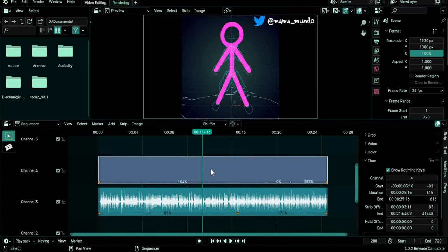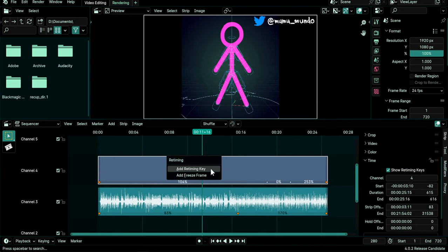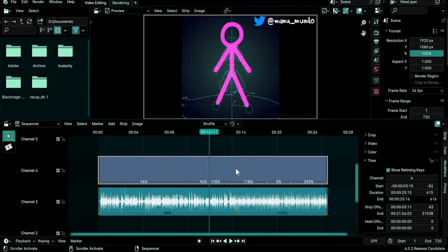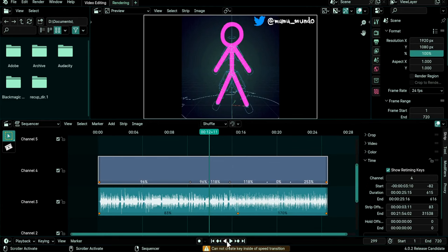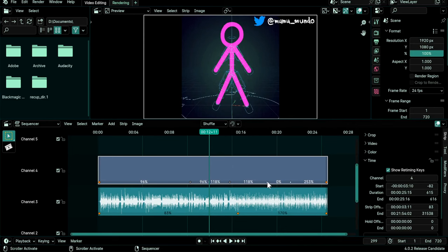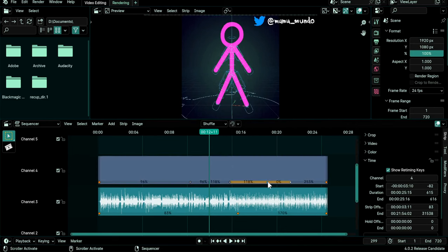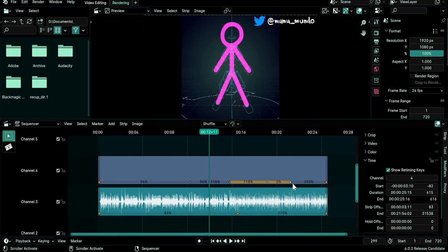Let's select the clip first, I Add Retiming Key. You also can't add a retiming key inside of a transition. So if you try it we get this error here, Cannot create key inside of speed transition. And the last limitation is that you can't create a transition to a freeze frame key or from a freeze frame key. We can't get like a transition from 118 to 0 and then stop playback and we can't get a transition from 0 to 253 either.